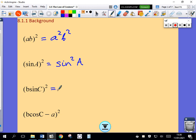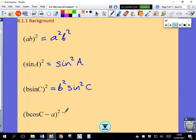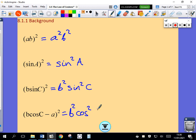So if I square B sine C, notice there are two factors in here: B and sine C. I've got to square both. Squaring B gives me B squared. Squaring sine C gives me sine squared C. Also, squaring a binomial, we always get the first thing squared. Squaring B cosine C will give me B squared cosine squared C.